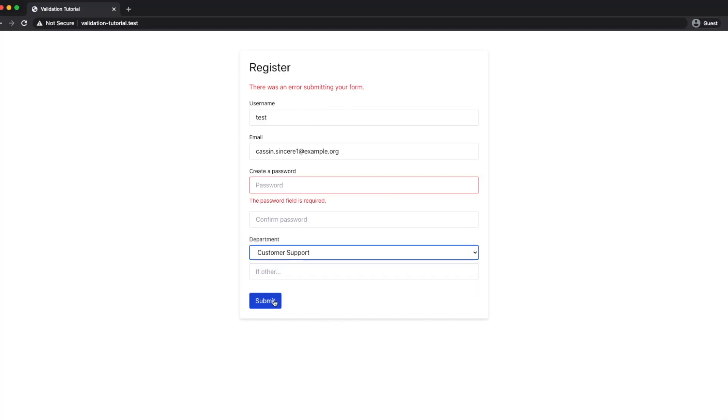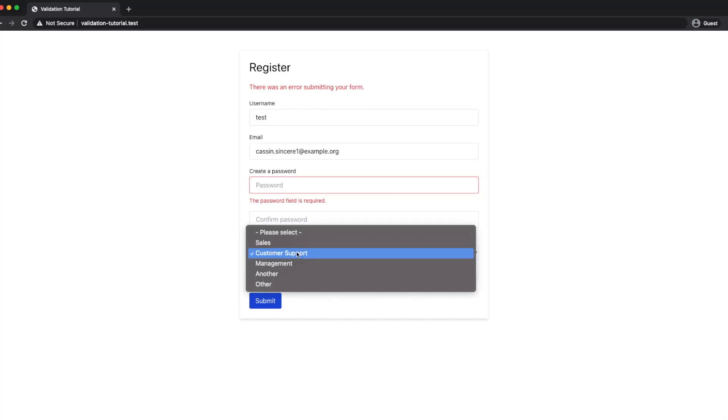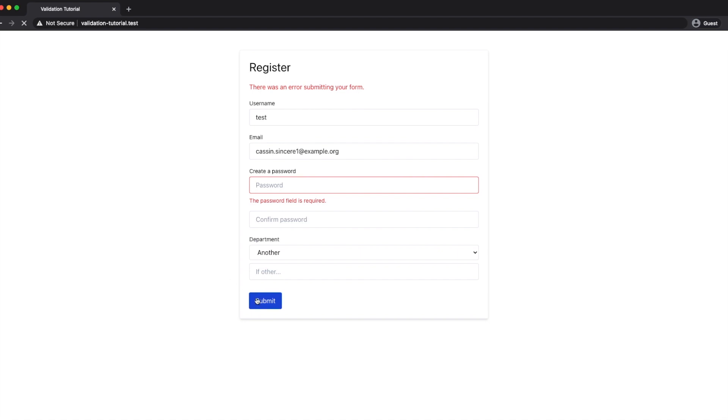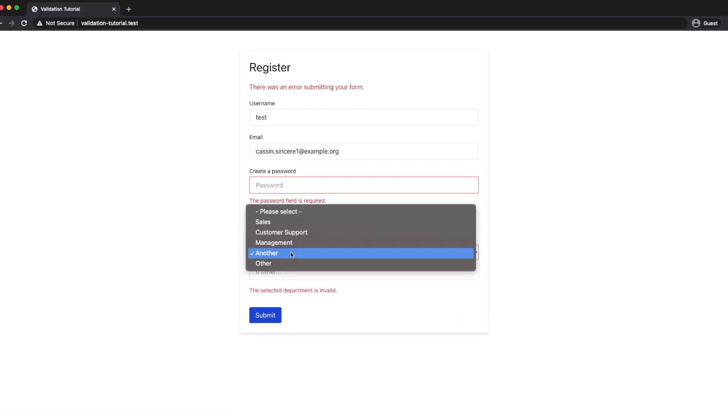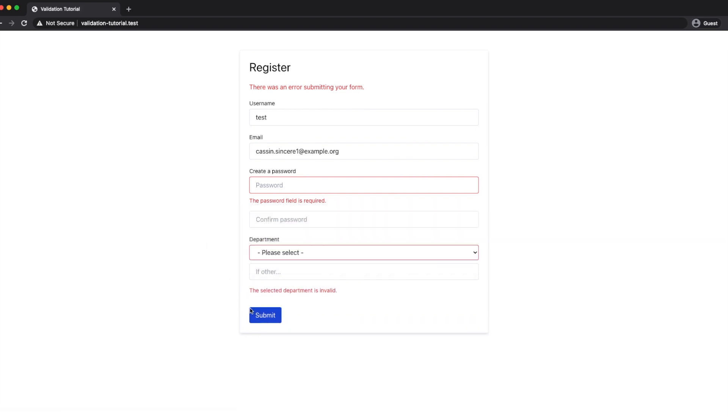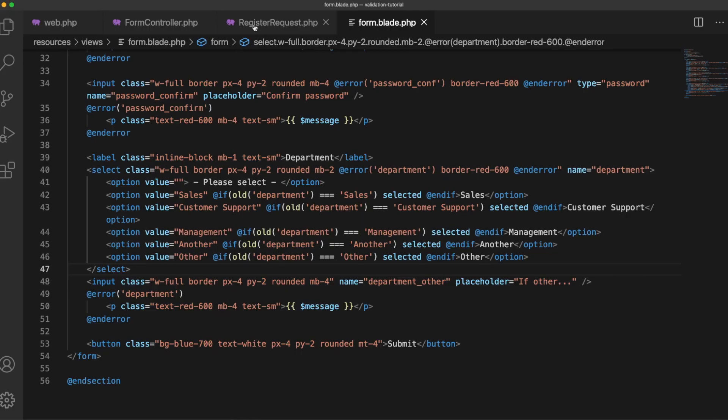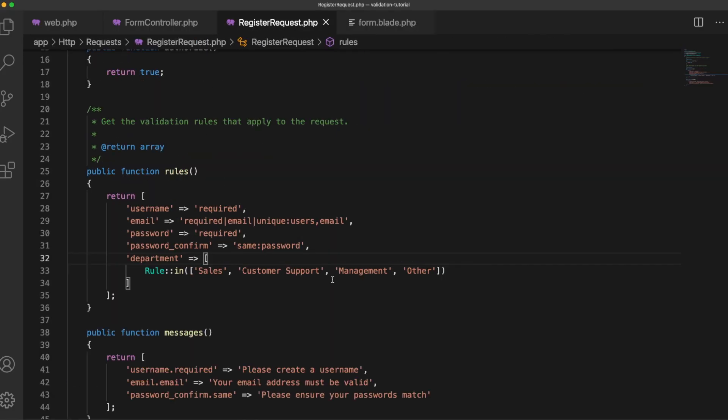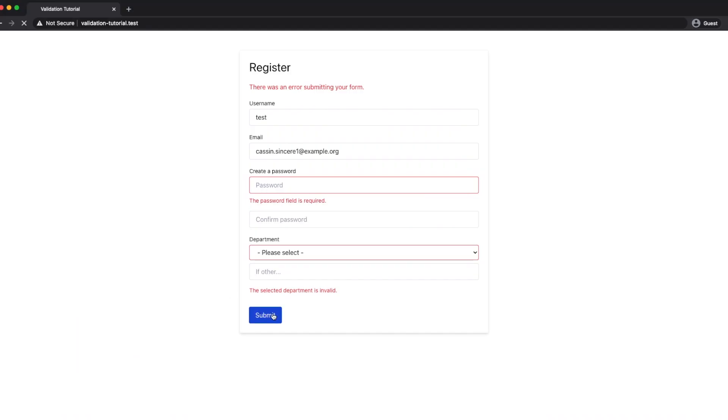So as you can see if I submit customer support it's fine, if I choose another selected department is invalid so it's checking against our rule. What we actually need to do for this to be optional we need to include a blank option in this array. Most rules will work but because this is looking for set values we need to include that.